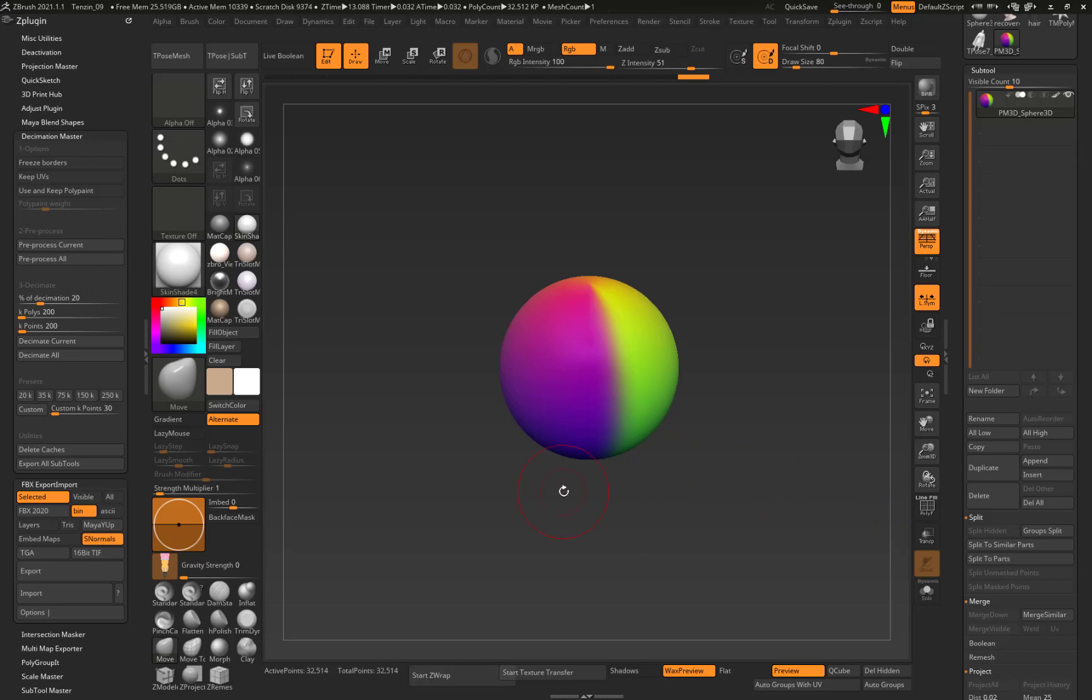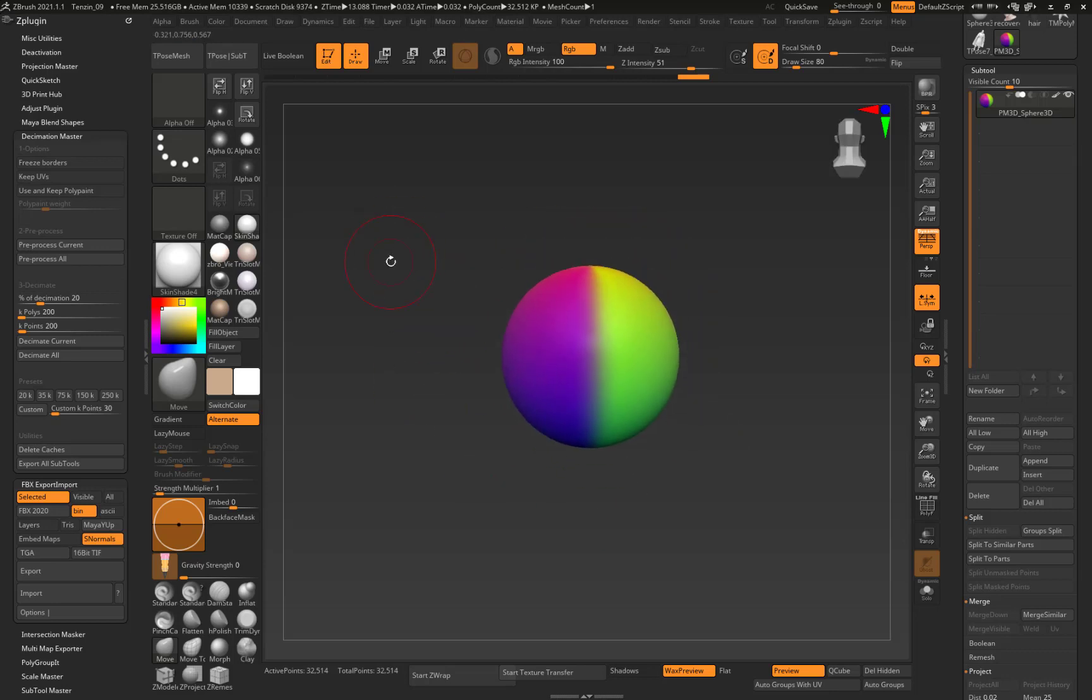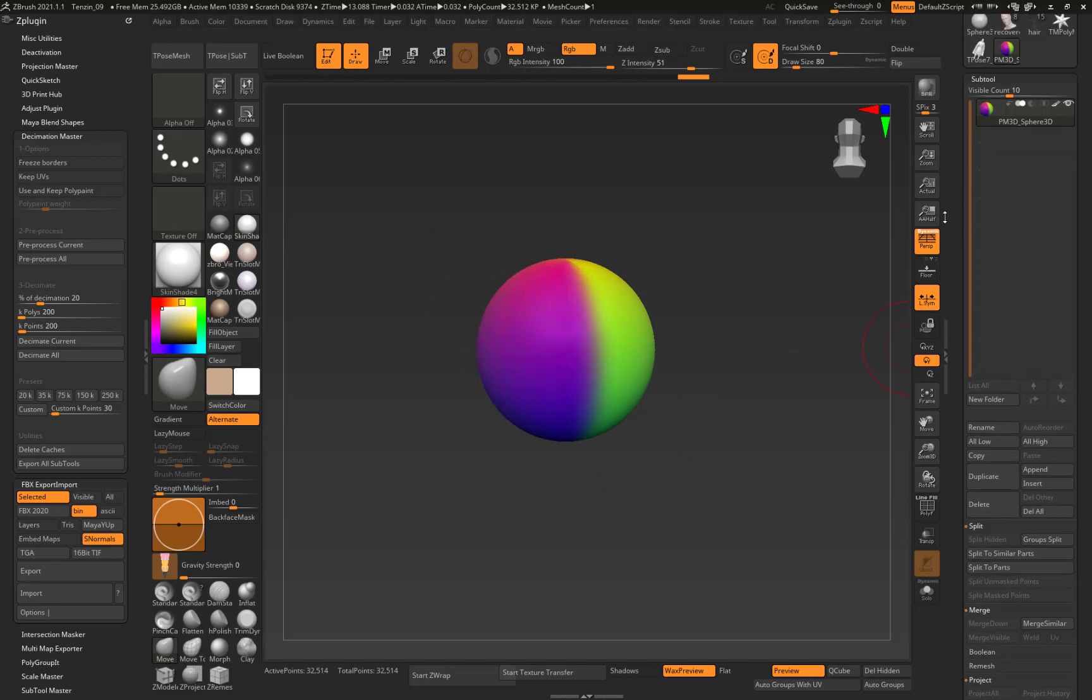Alright, quick video on how to get vertex color out of ZBrush and into Blender for a friend. This is a request. So here I have a sphere with some vertex color on it.